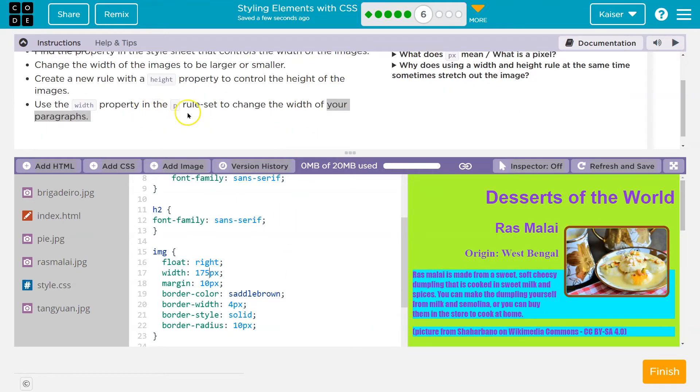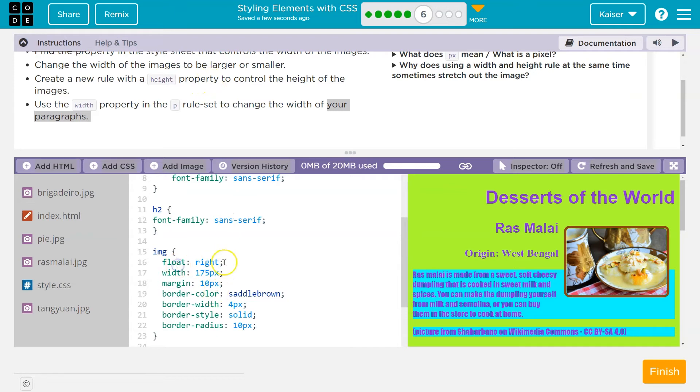Use the width property. Create a new rule with a height. So in our rule set, a rule is just one thing, right? Float is a rule in the image rule set. Width is a rule in the image rule set. Margin is a rule. So now it's asking us to do height.